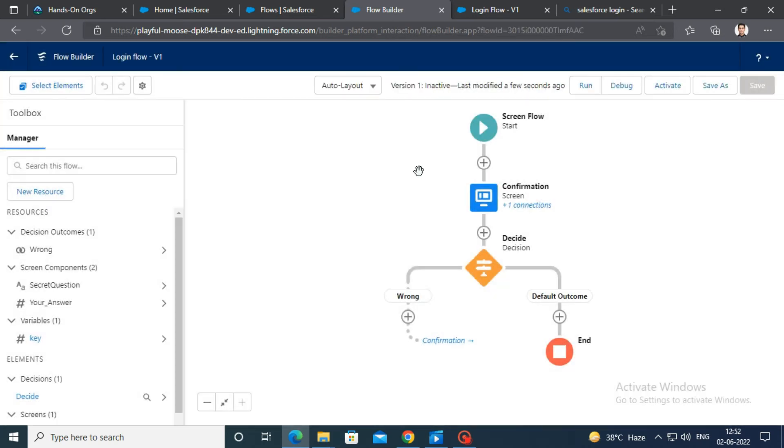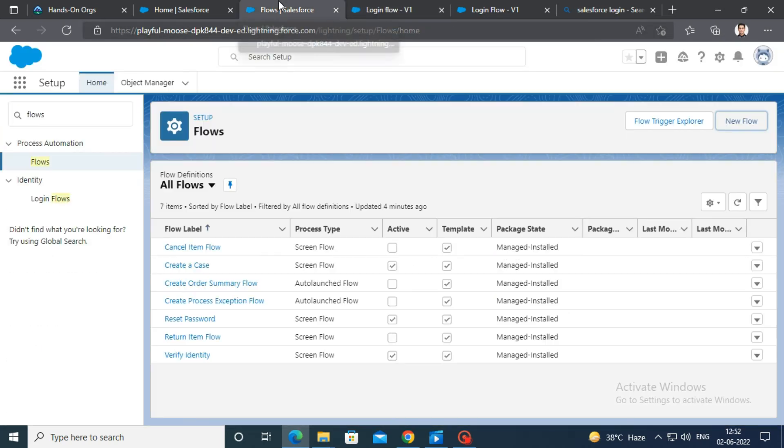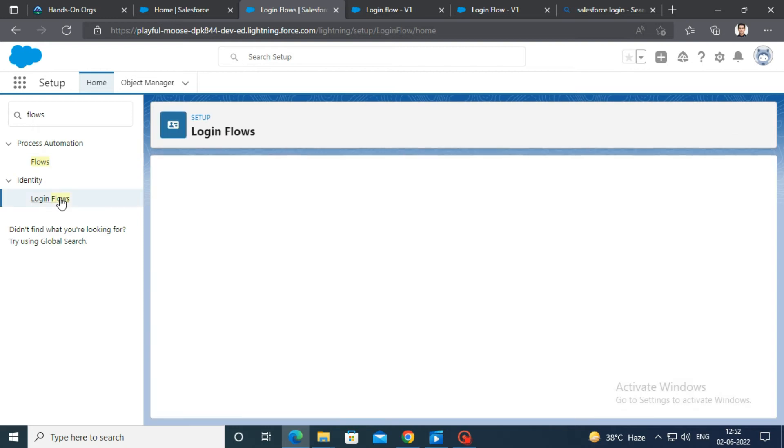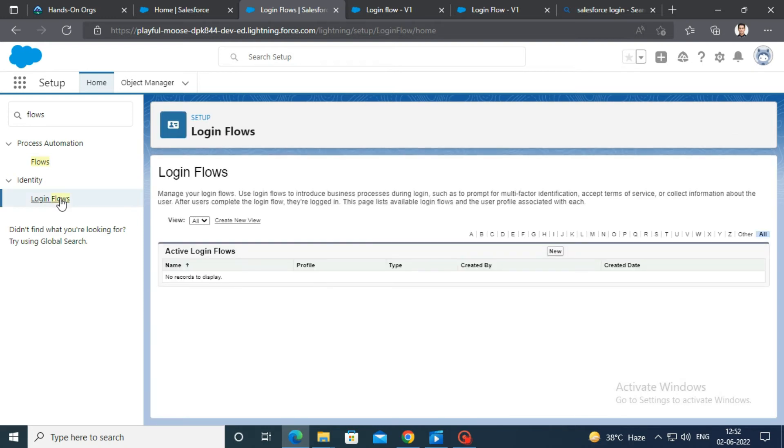The second step is to add this flow to the login flow. For that, search for the login flow in the quick find box. Click on new button.